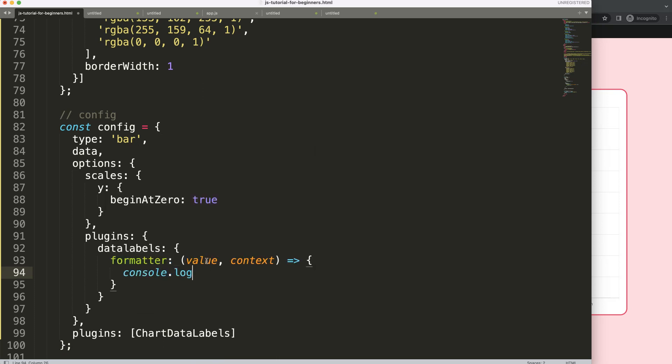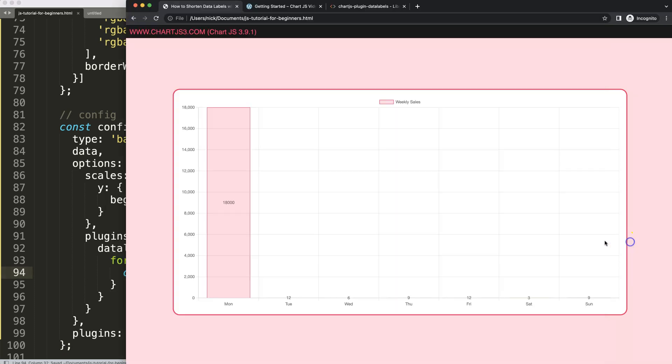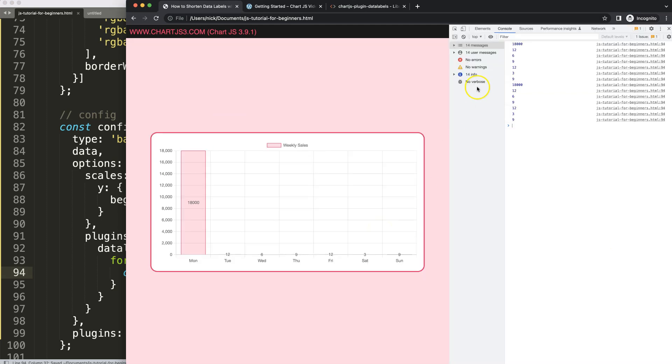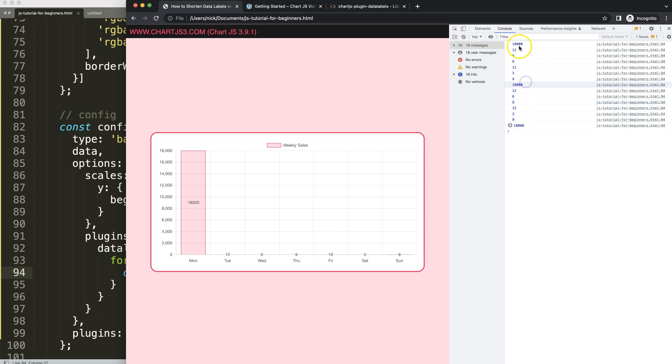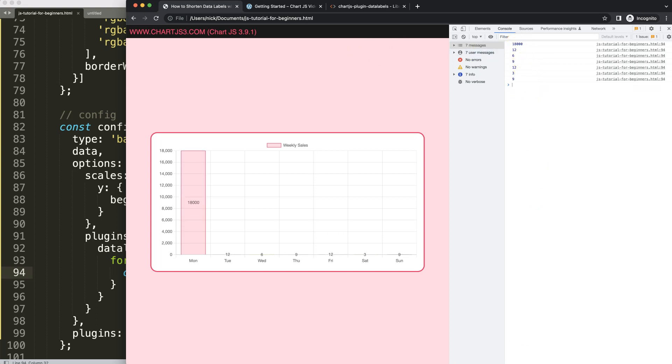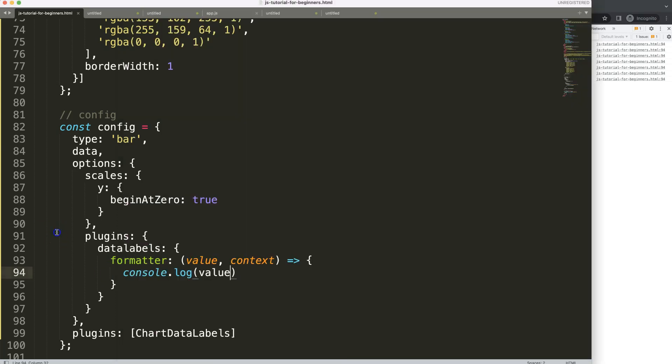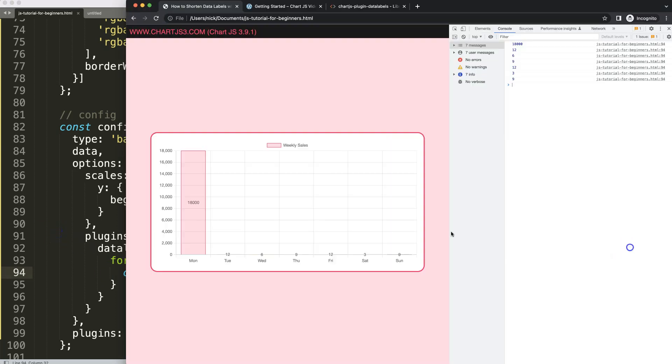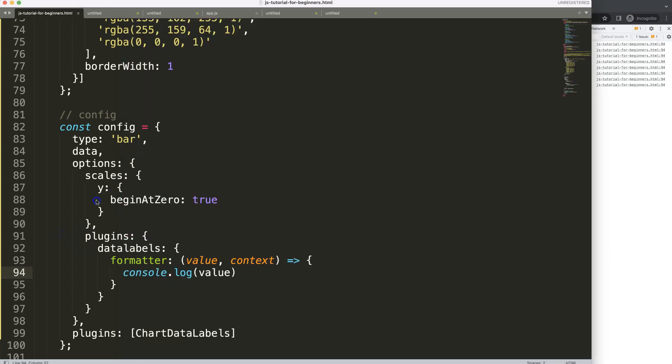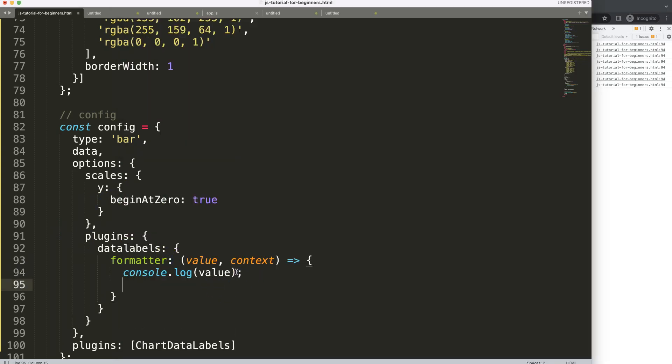All I want here is a console log. Console log value. Save. Refresh. Open up the developer tab. You can see here we now have the values showing of the data labels. All of them are being shown as you can see. But of course because the others have such a low value, the bar set is basically almost compressed together. However, that doesn't matter because we're going to focus on this one here. So how do we solve this?